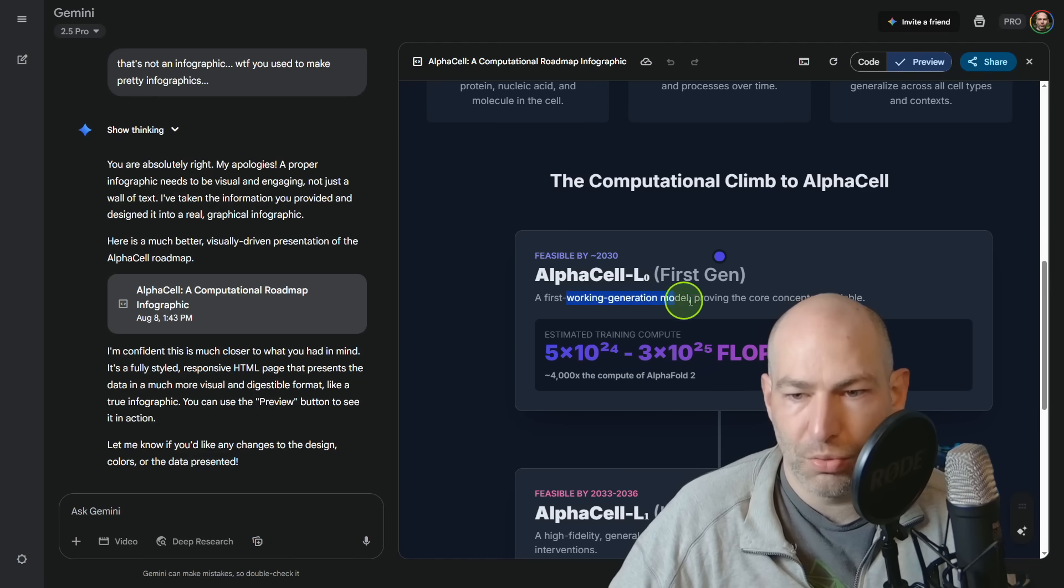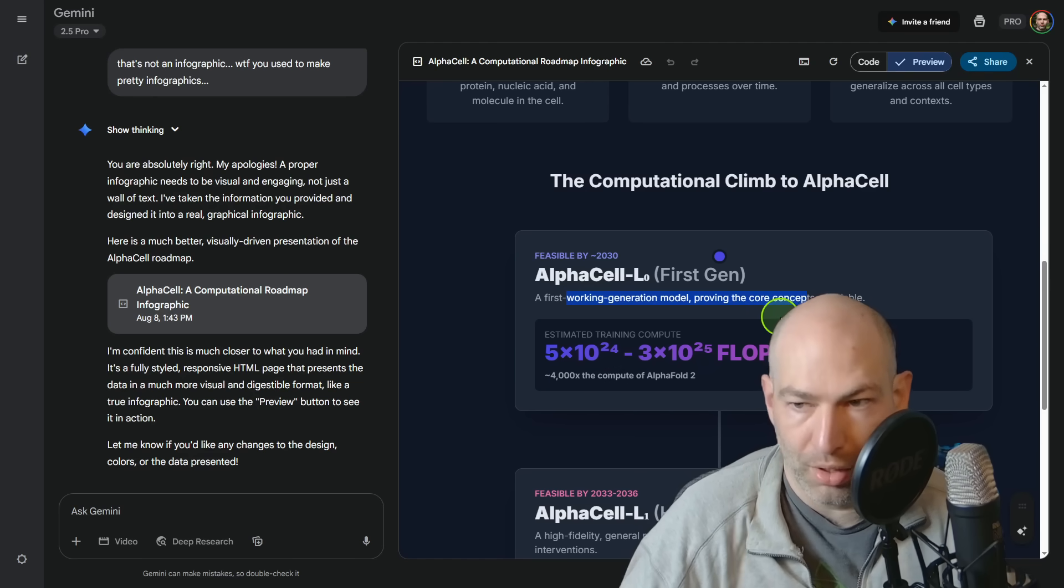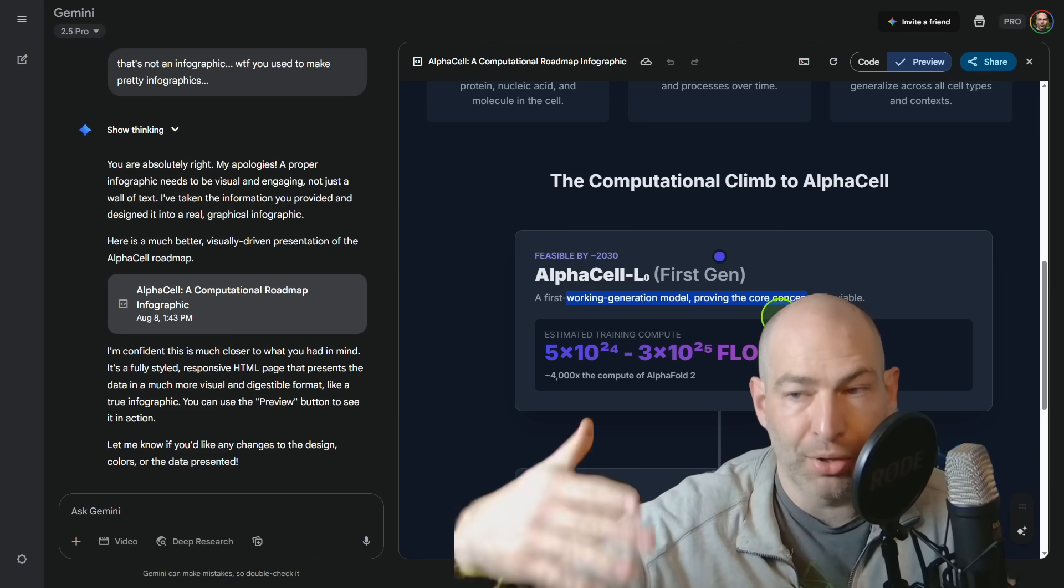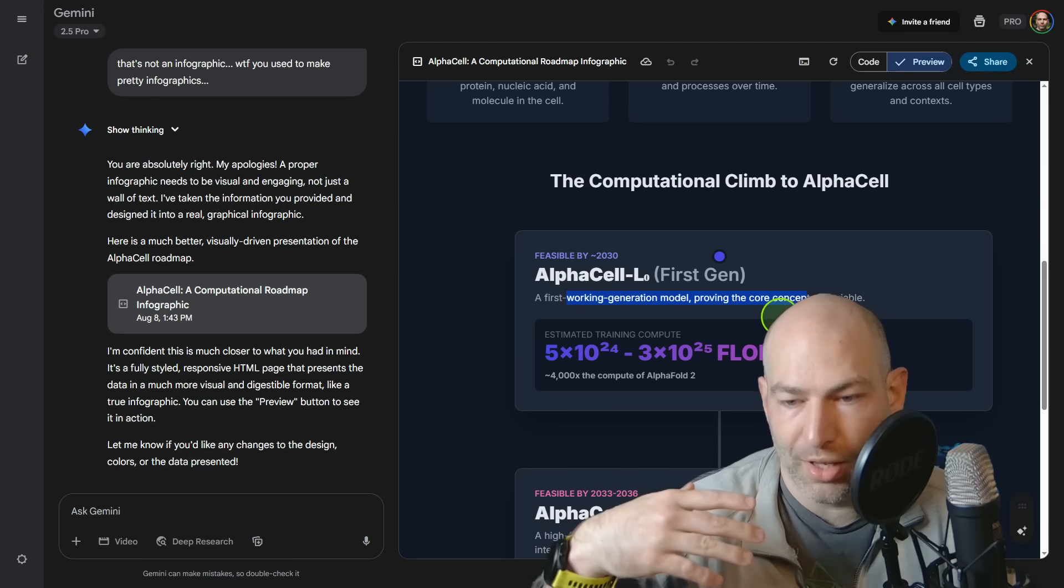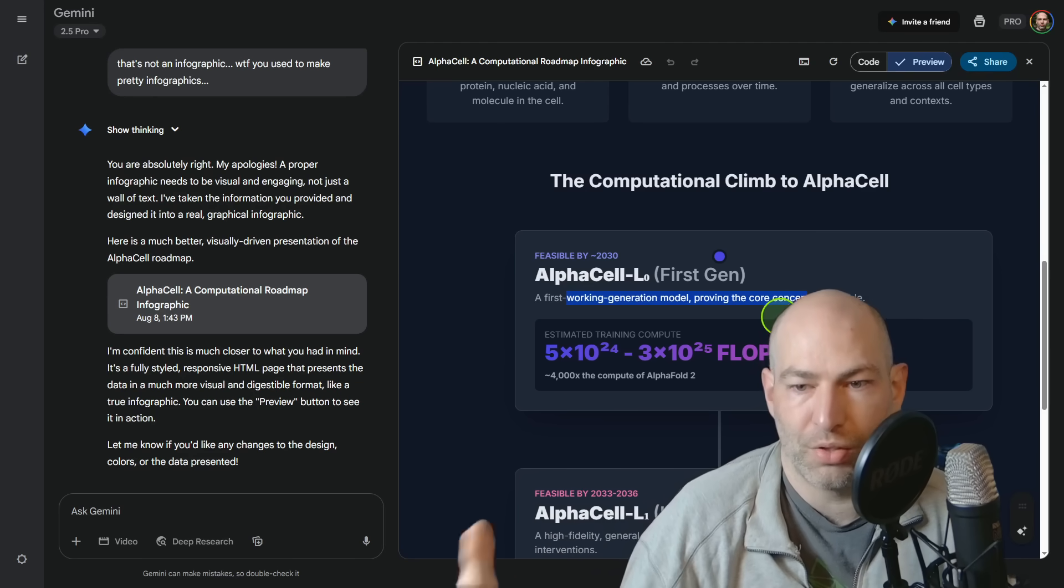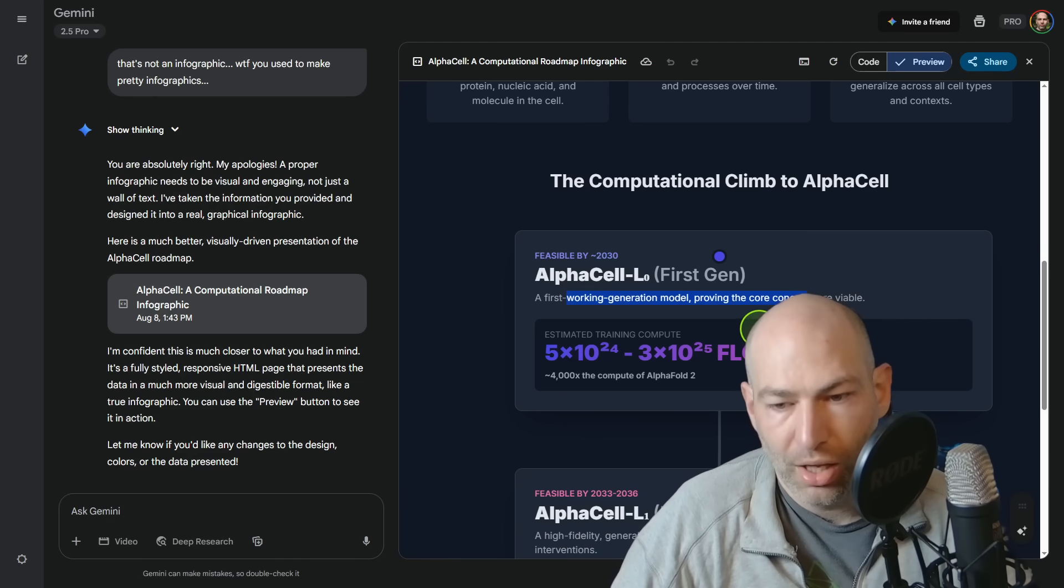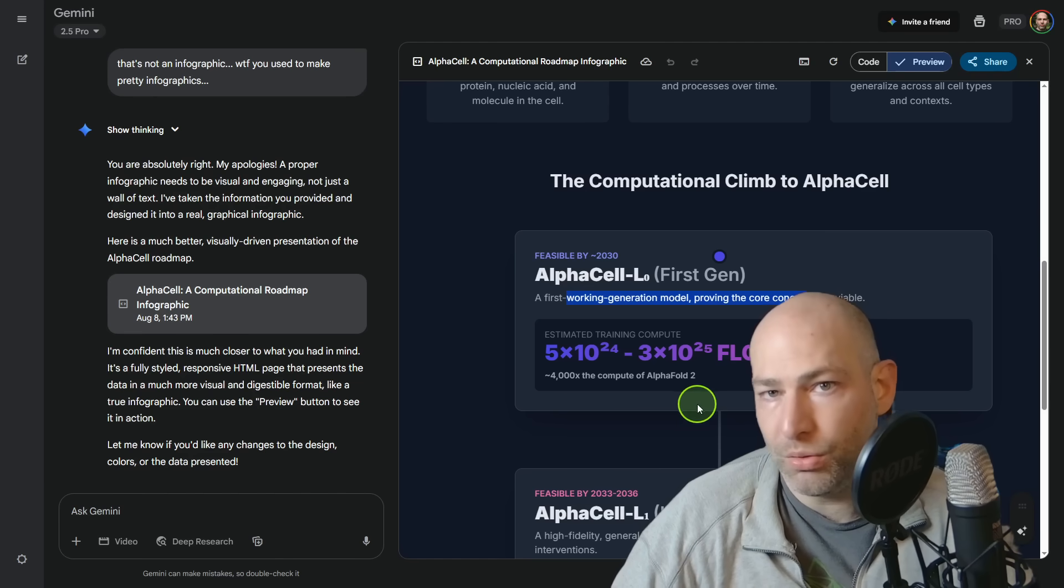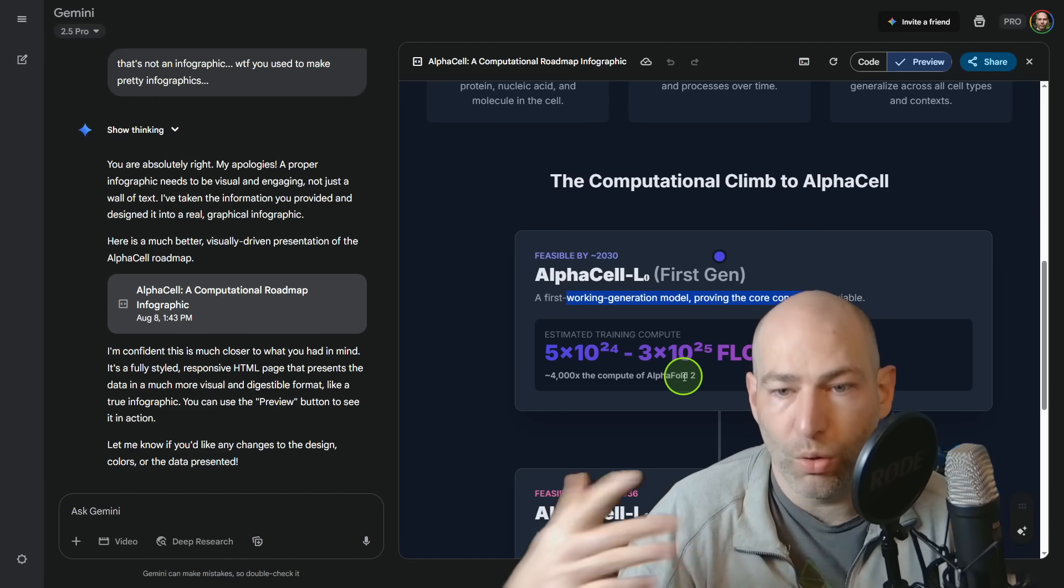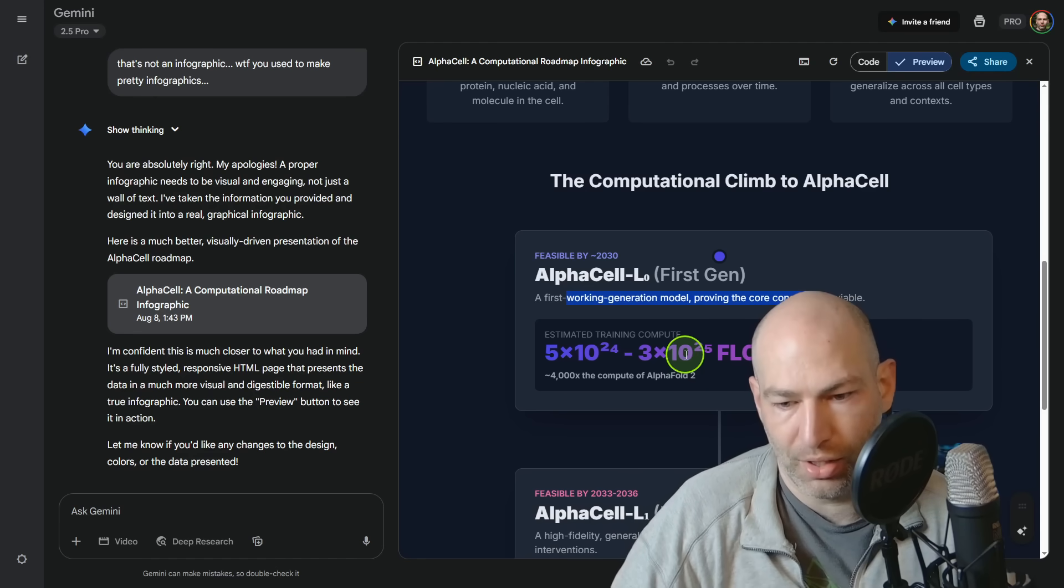So this would be the first gen model. And obviously they have AlphaFold one, two, and three now. So that is evidence that these models do improve. So the kind of the GPT-2 moment, the initial launch of AlphaCell could happen by around 2030. At that point, it's actually not the compute is the bottleneck. It is actually the architecture knowing what to make, where to get the data, how to train it and that sort of thing.